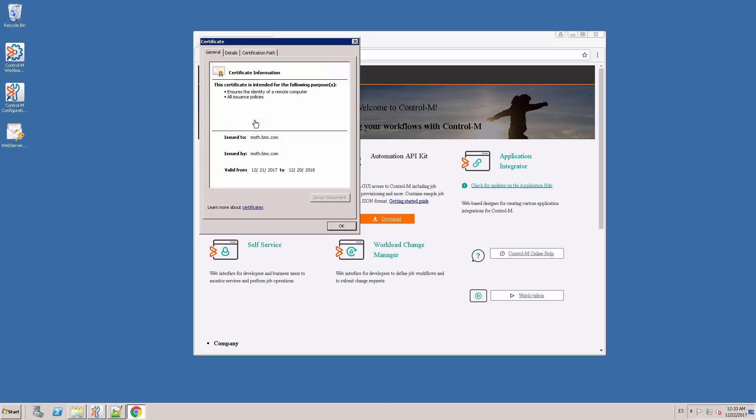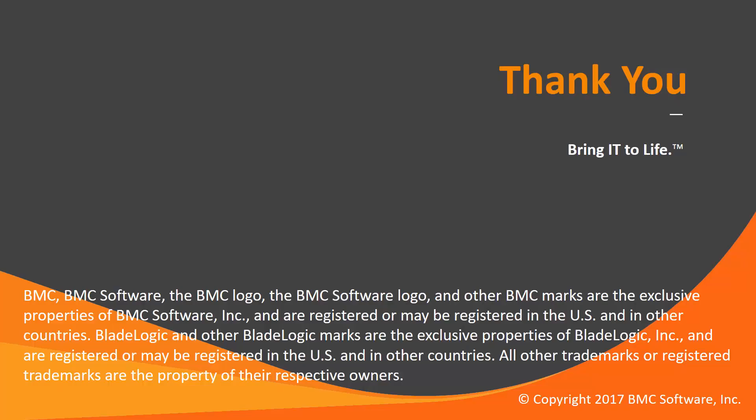and validate that it has the information of the certificate that my security team has created. That concludes this CTRL-M solutions video. Please visit our Knowledge Base and YouTube channel for more videos like this. Thank you.